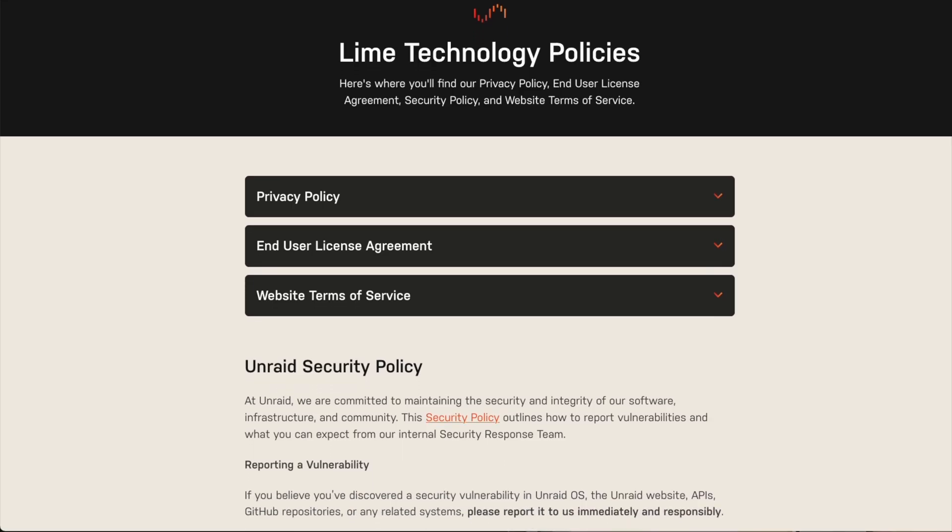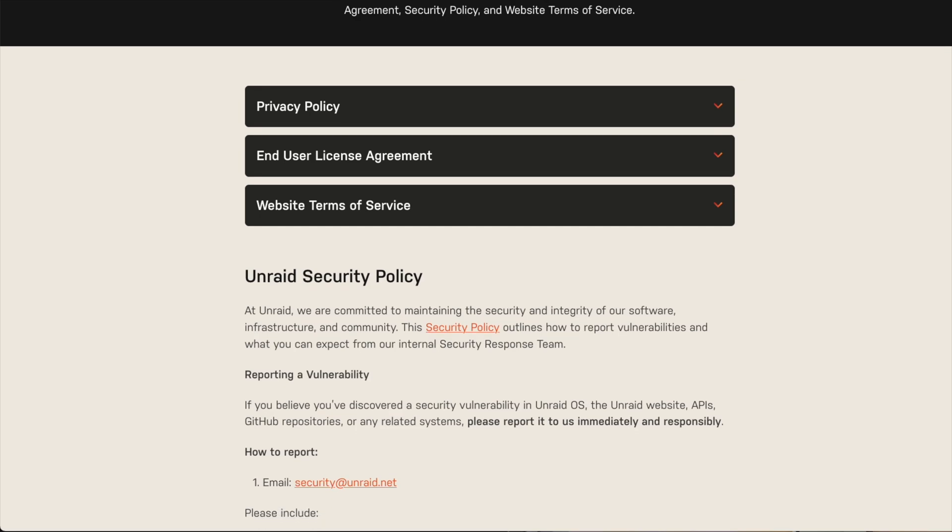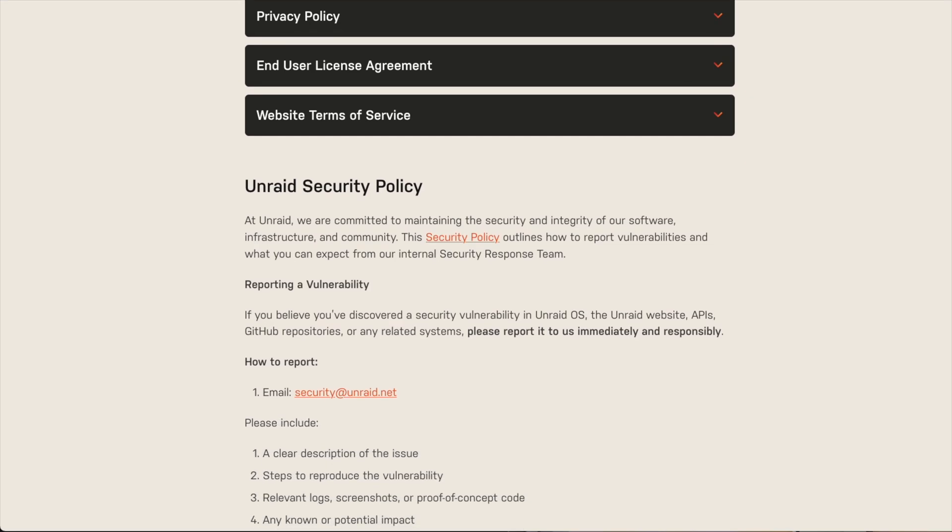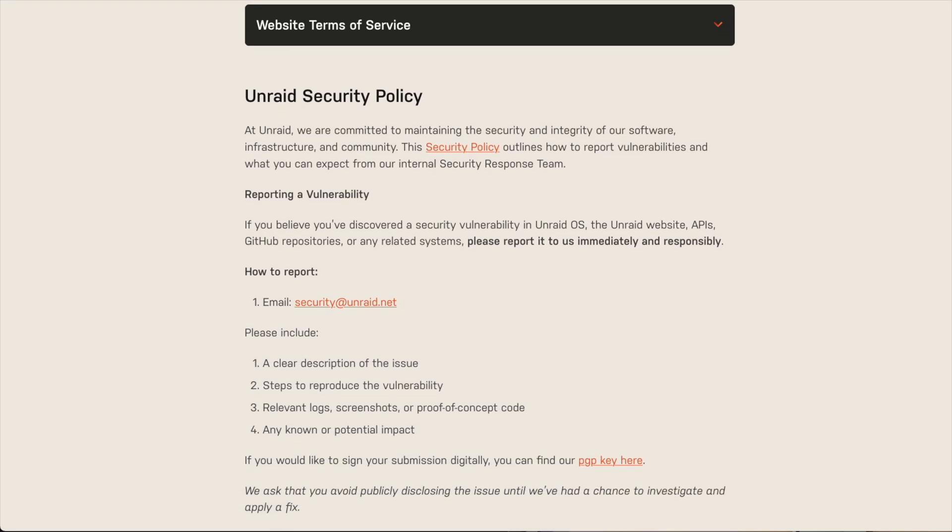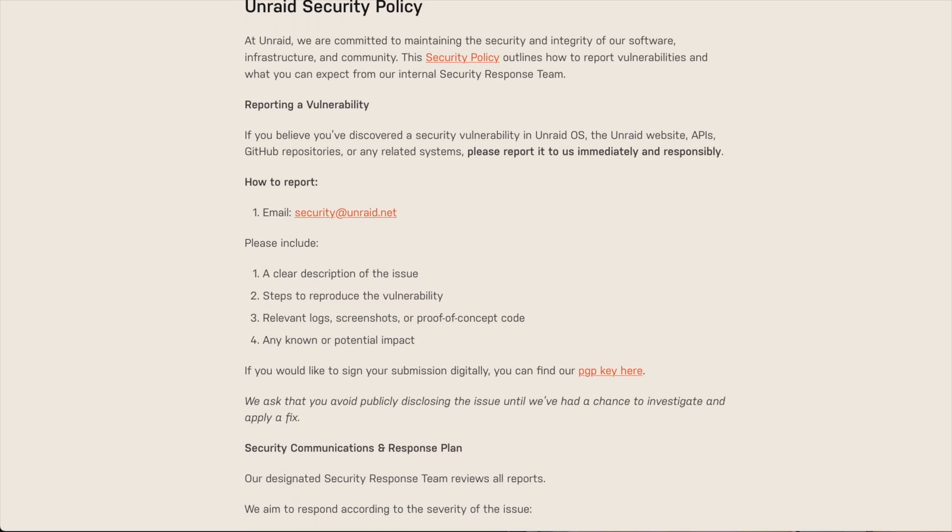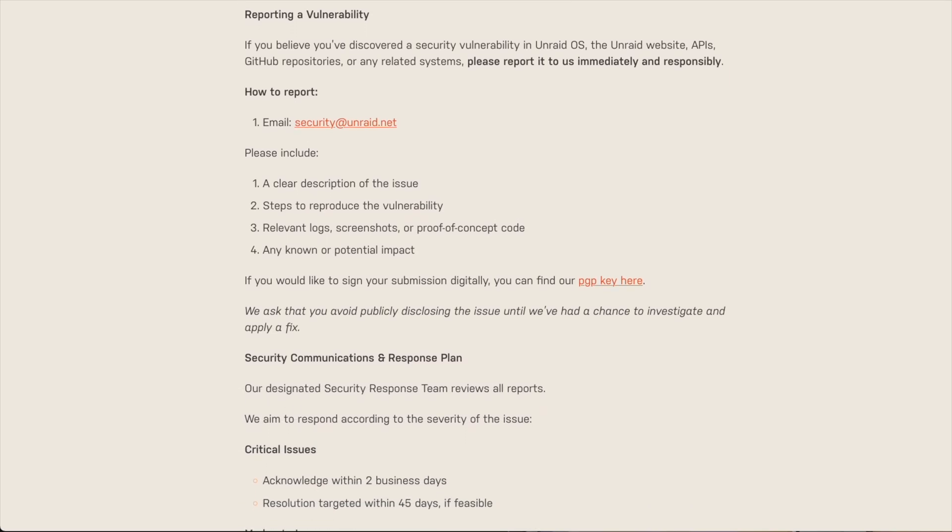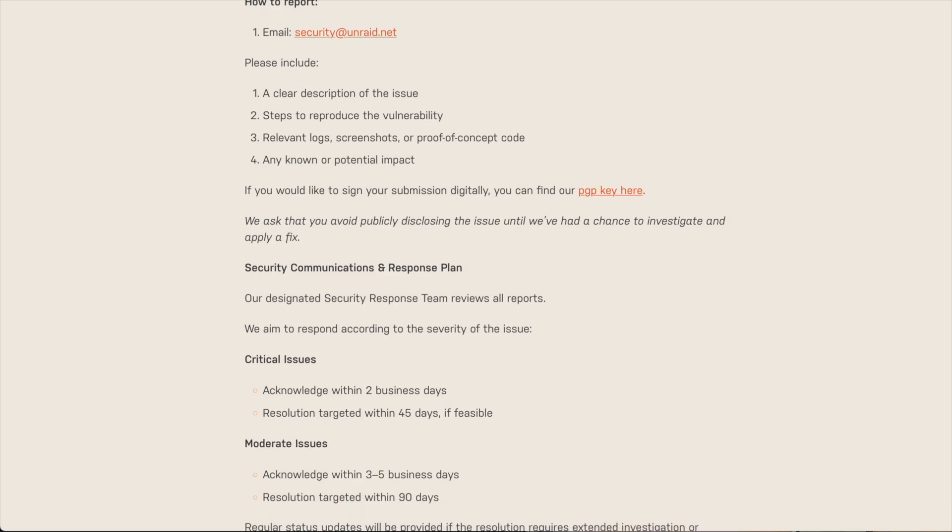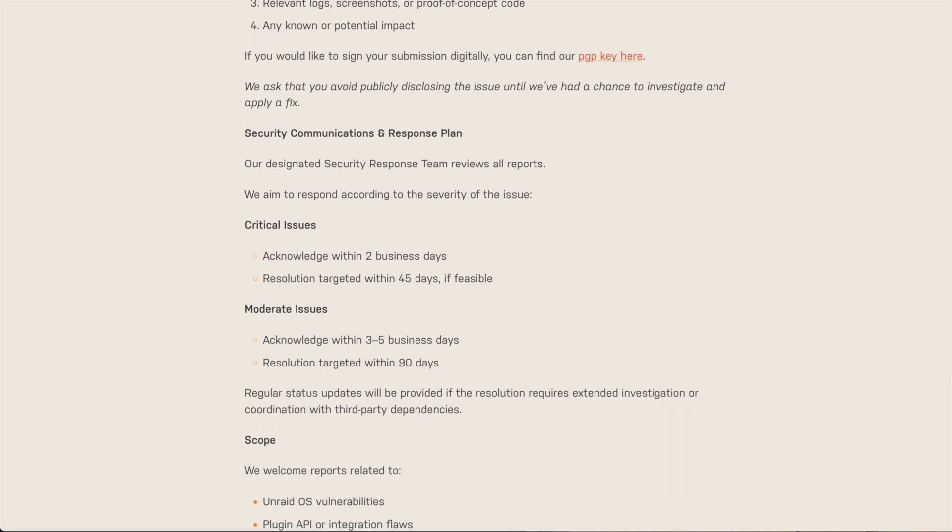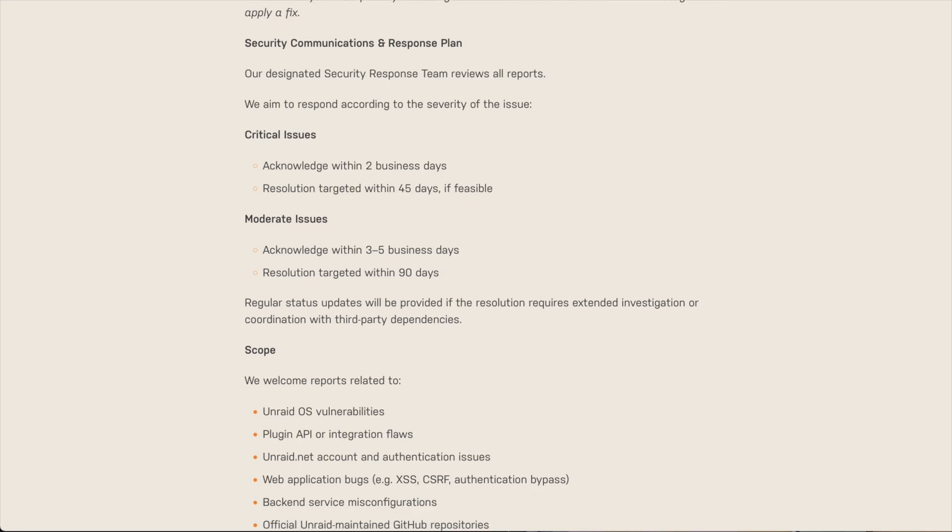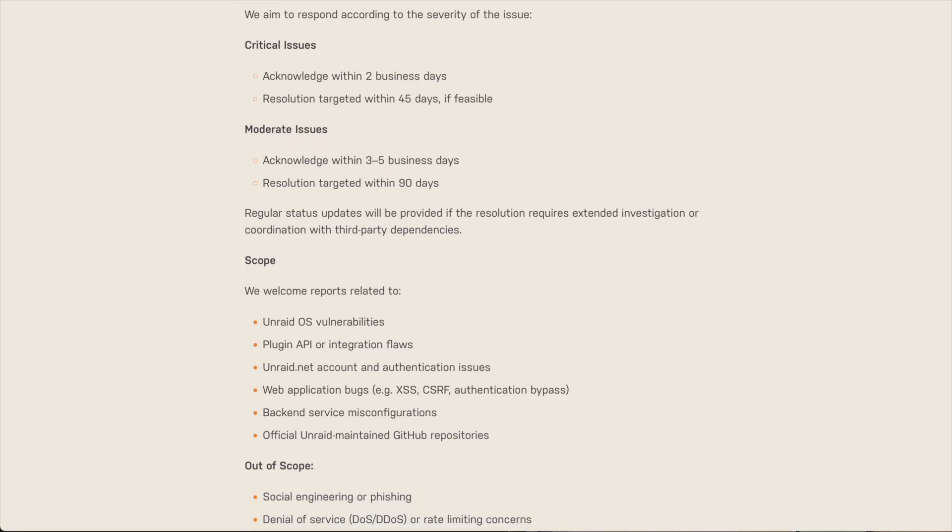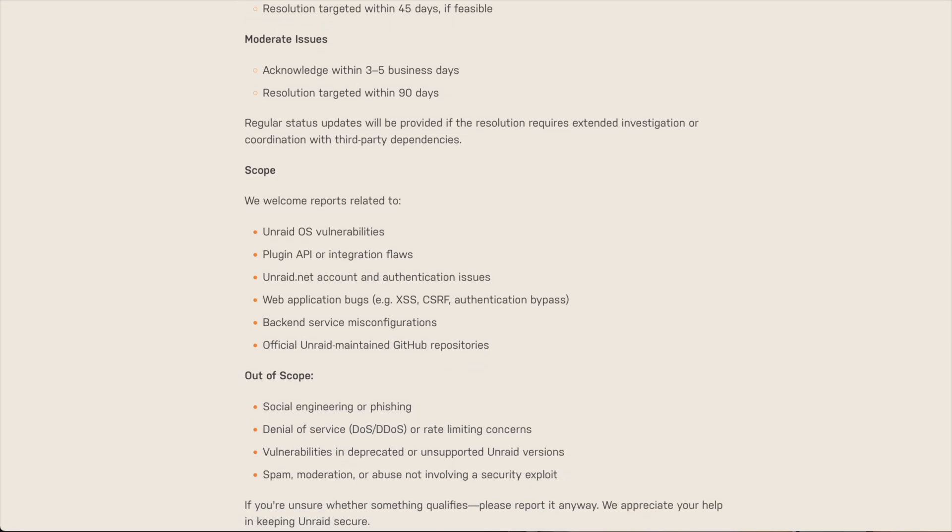Perhaps the new thing to come out of April is the launch of the new security disclosure program where you, yes you, can report security issues in the GitHub repositories, the operating system, or even their website or API for that matter. So this is really cool because it shows that Unraid is taking security very seriously and this will just help improve the product overall.